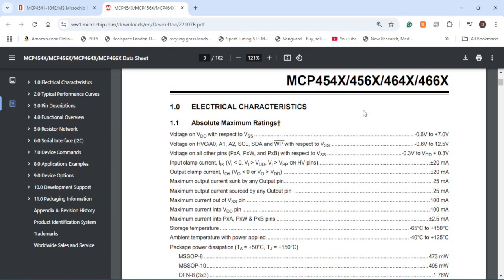Before diving into the resistor network section, I wanted to go over the maximum output current you can sink or source into the digital potentiometer. In the absolute maximum ratings section, it says 25 milliamps for the potentiometer, and 100 milliamps for the VDD and VSS pins. If you want to use a digital potentiometer, keep in mind you can't use it for high current applications unless there's some sort of isolation that protects it from exceeding the maximum ratings.